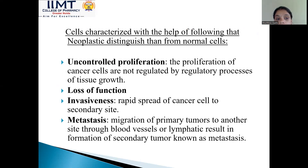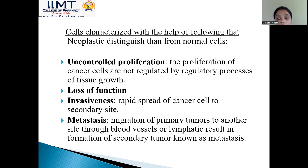These cancerous cells are characterized by the following neoplastic features distinguishing them from normal cells: there is uncontrolled proliferation of cancerous cells, they are not regulated by regulatory processes of tissue growth, there is loss of function, invasiveness — meaning rapid spread of cancer cells to secondary sites — and metastasis, which is the migration of primary tumours to another site through blood vessels or lymphatics, resulting in formation of secondary tumours.